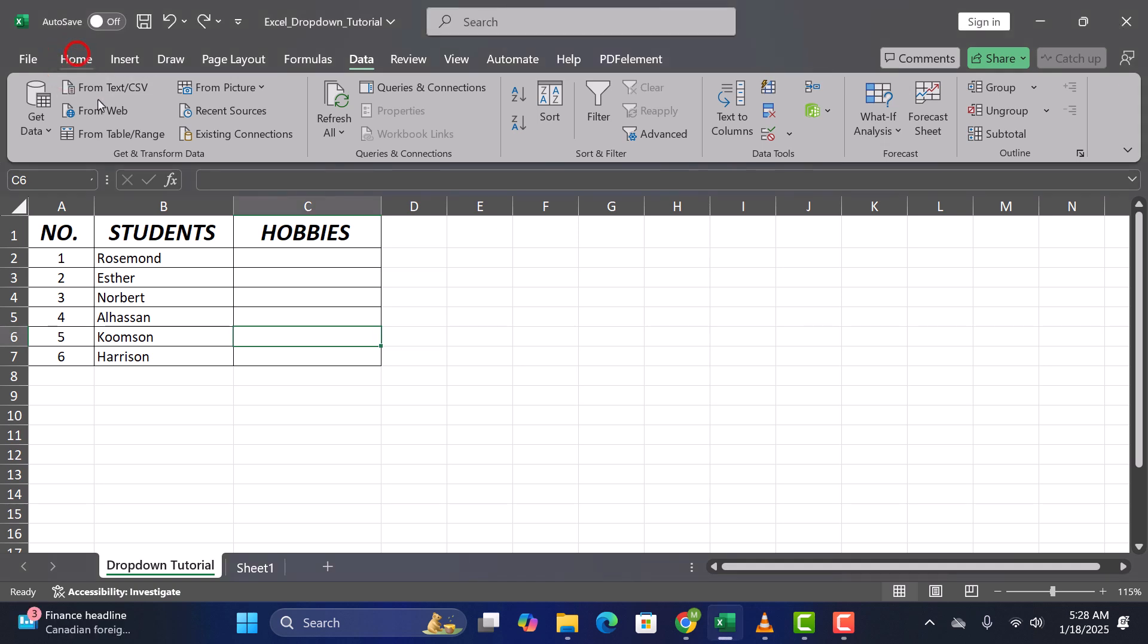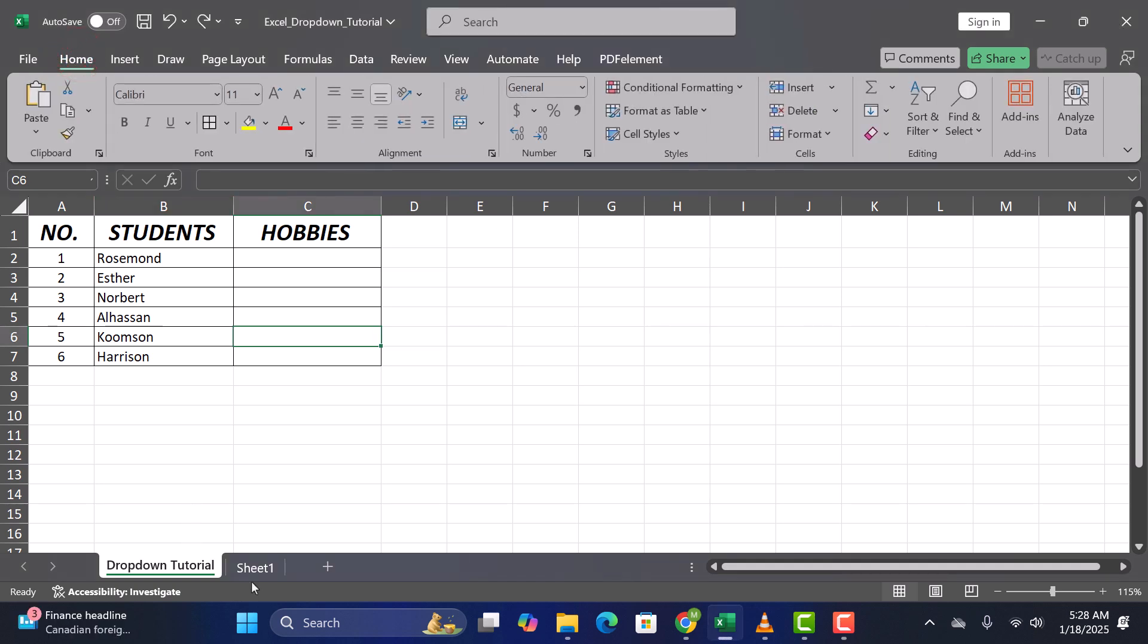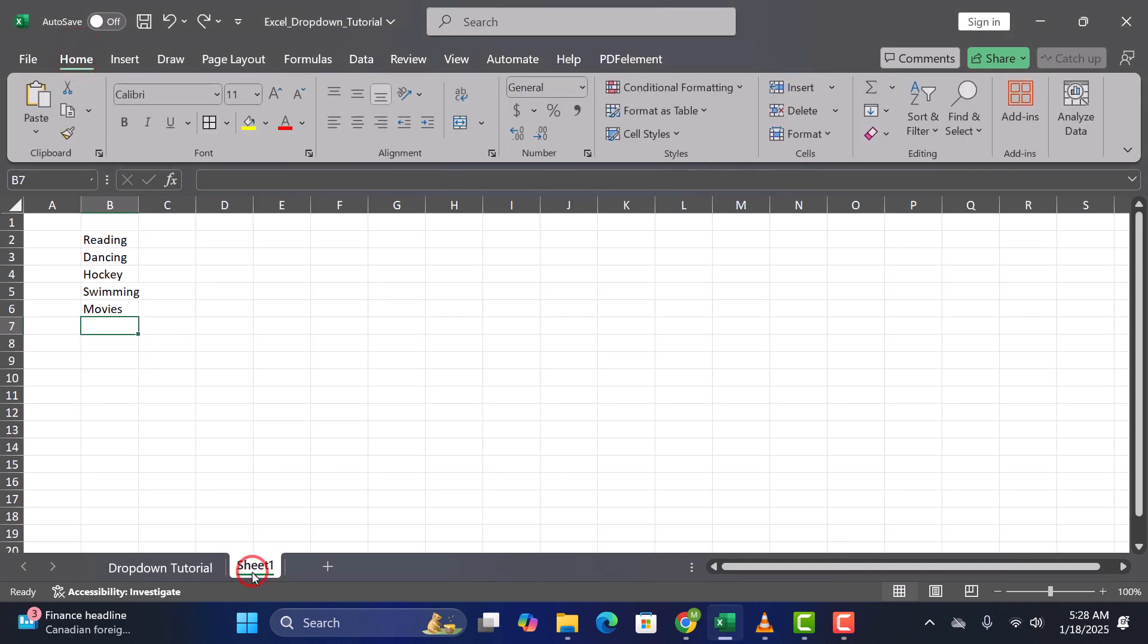Step 1. Prepare your data. First, enter the list of items you want in your drop-down menu into a column. Make sure they're all in one place, like this.